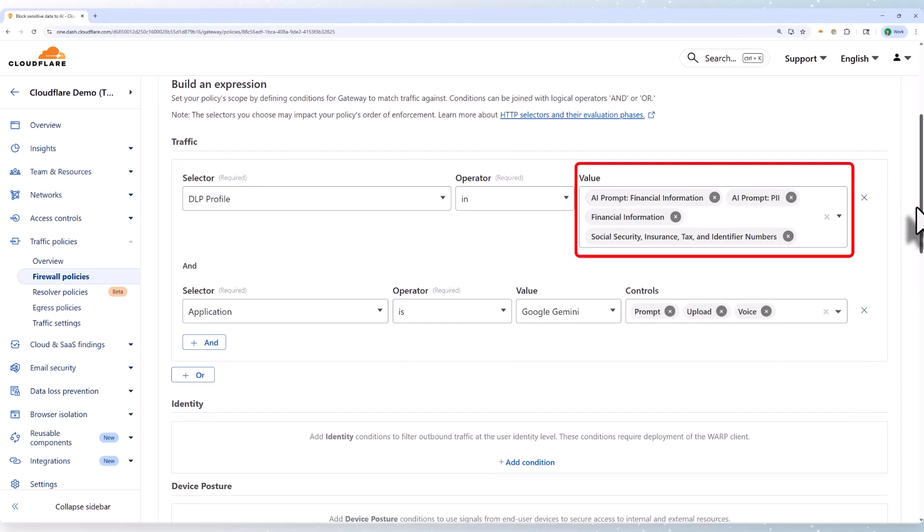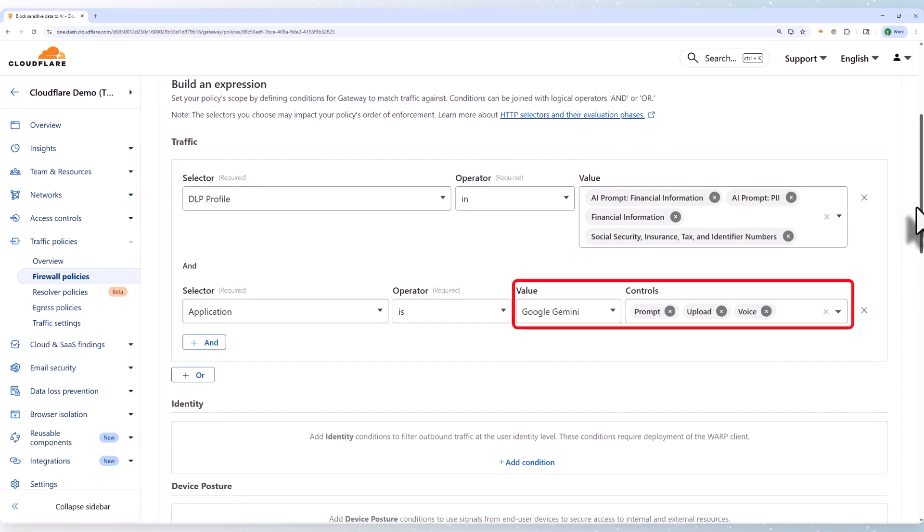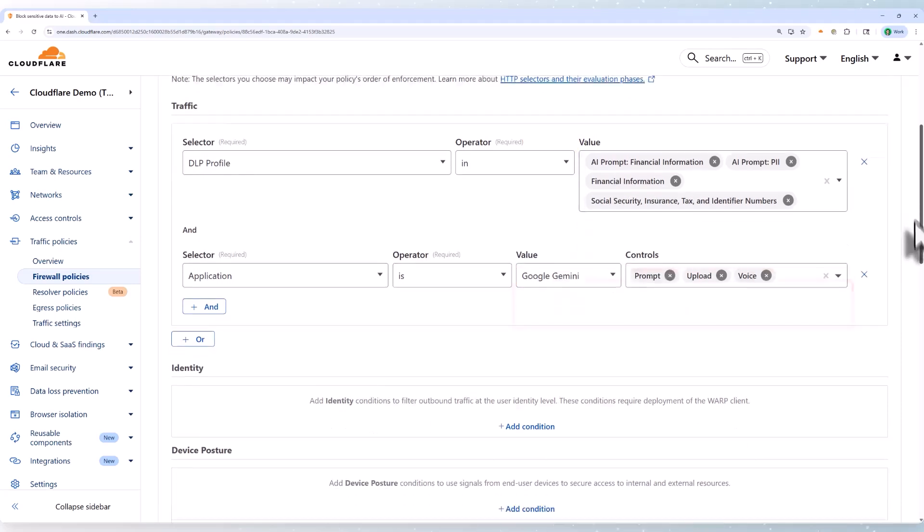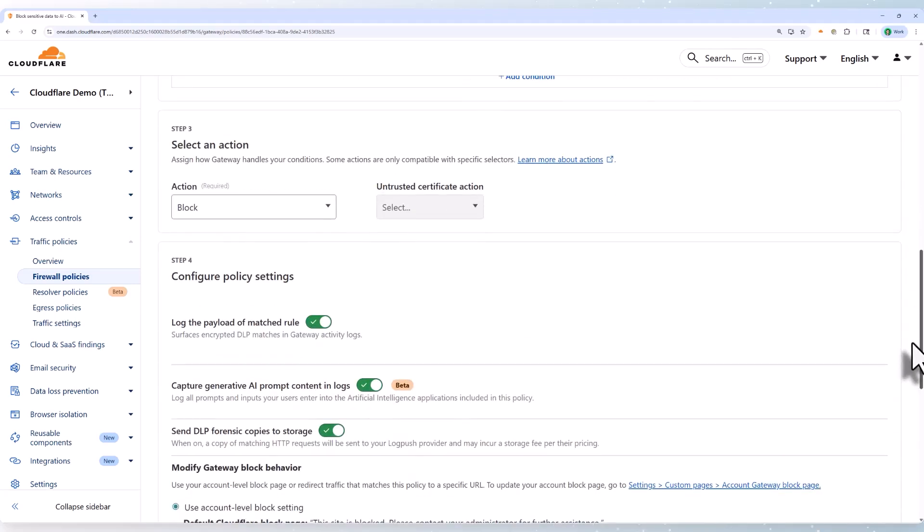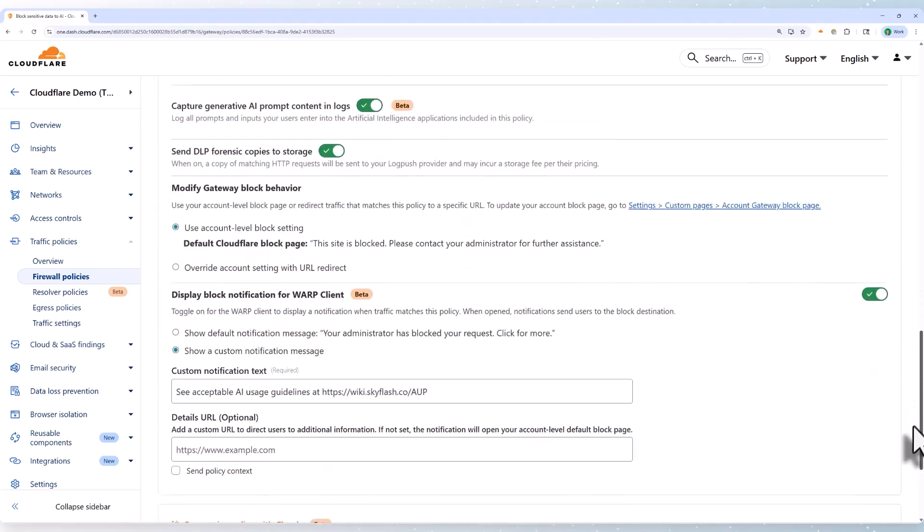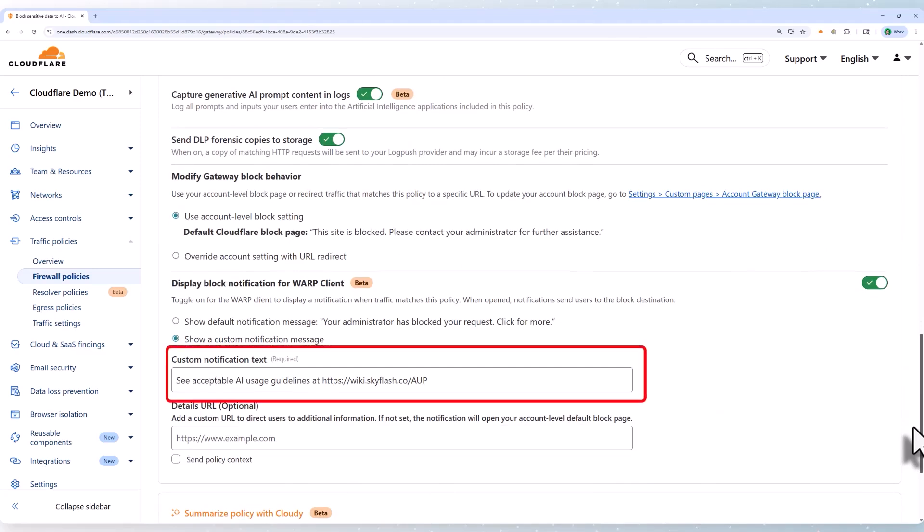According to our expressions, if traffic matches one of the DLP profiles, and if it's inside a Gemini prompt or upload, then we're going to block the request, log the DLP payload, and record the prompt for future reference. We'll also give the user a helpful prompt to coach them about proper AI usage policies.